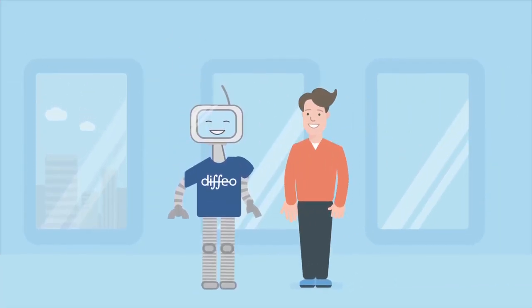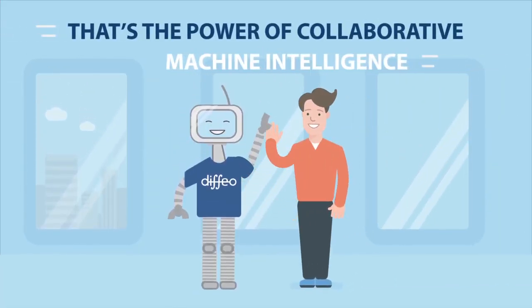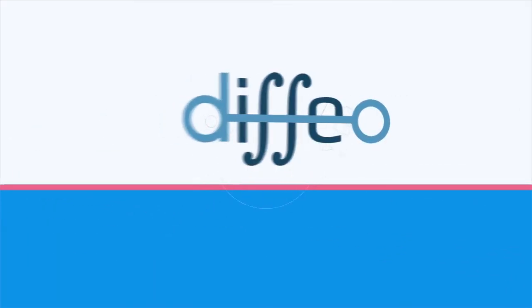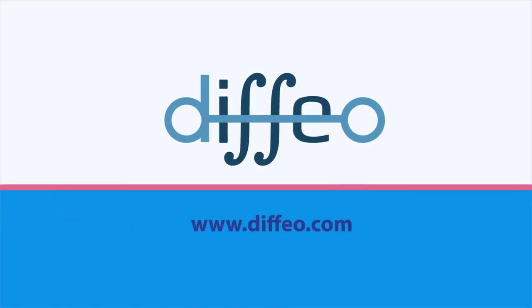That's the power of collaborative machine intelligence. Contact sales at Diffio.com to supercharge your online research with Diffio.